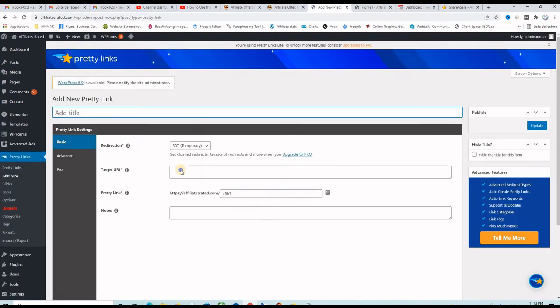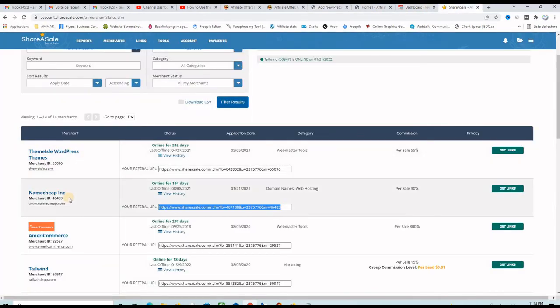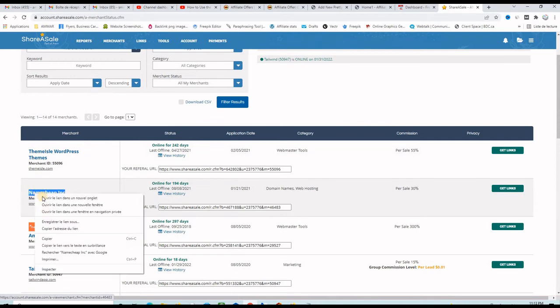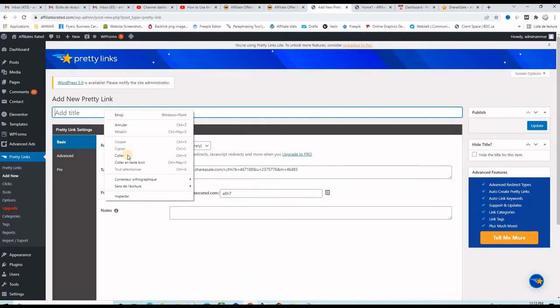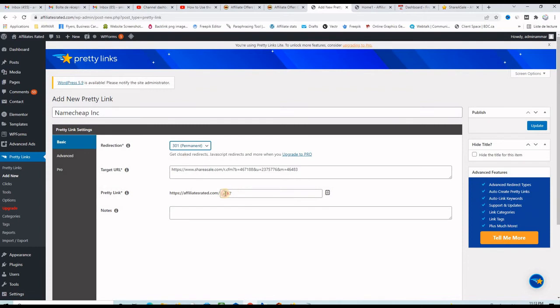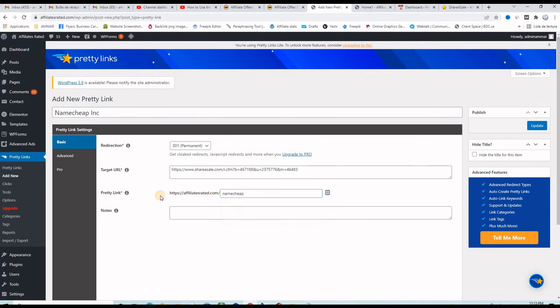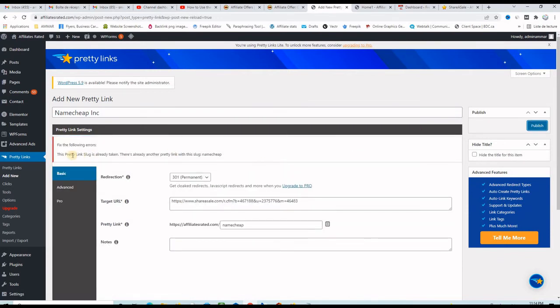I want to paste my affiliate link right here and then I want to put the title. I want to take Namecheap Inc and put it right here. Don't forget to choose the 301 permanent redirection and then here you can just type Namecheap. So the new link will be pretty because it will say affiliatesrated.com slash Namecheap. You can put a note here if you want to remember something specific about this link and then click on update.